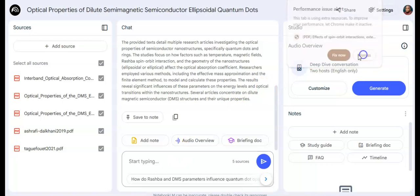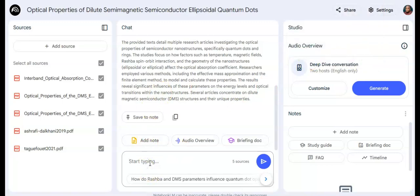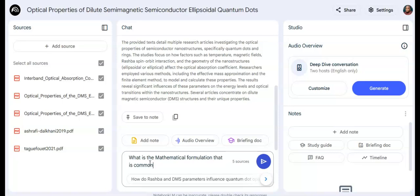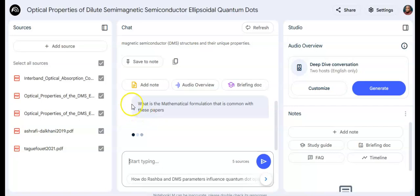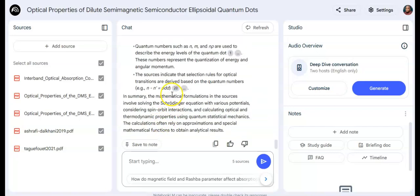In NotebookLM there is a chat space — a chatbot platform that allows you to talk with your uploaded papers. The first question I ask is: what is the mathematical formulation that is common across all of these papers? It will assess all five papers and discuss that for me.